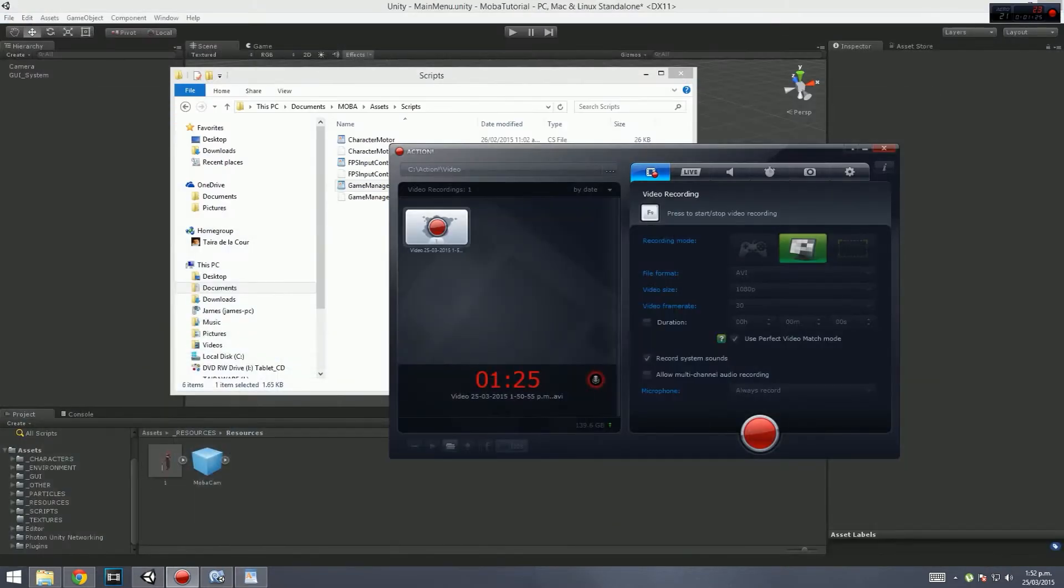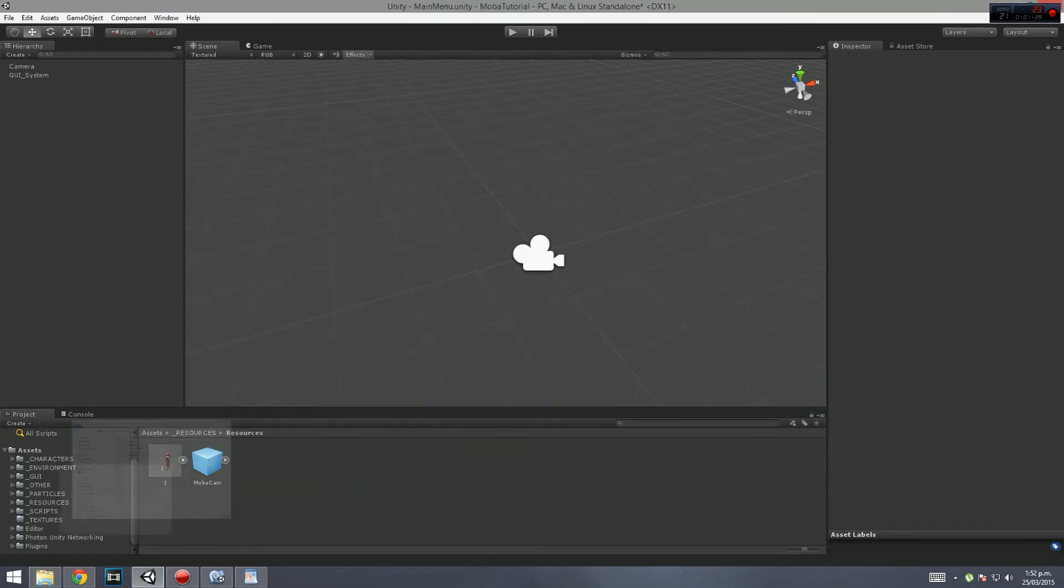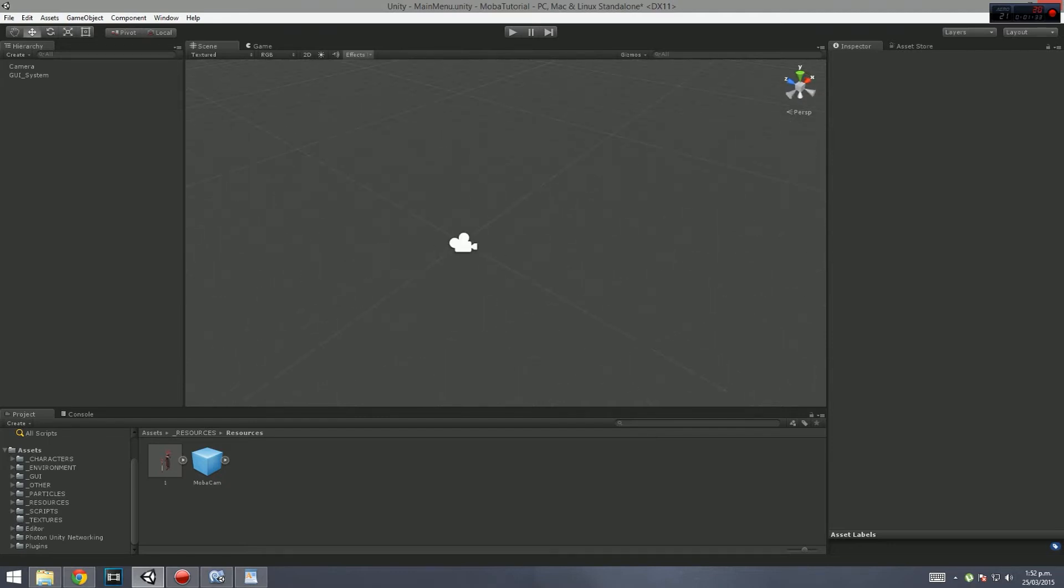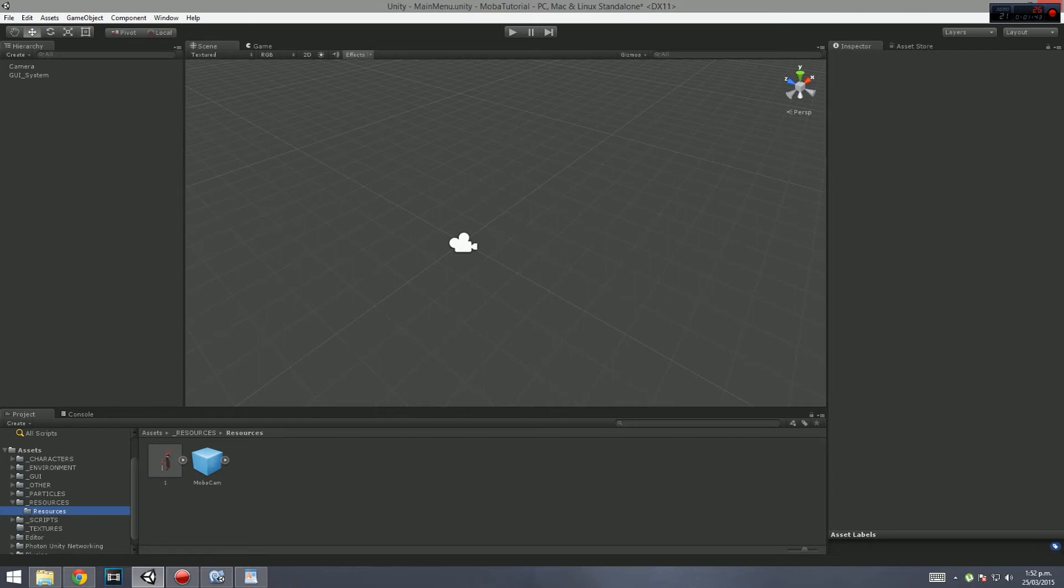So if we minimize that, that is the previous version from our old game. What I've done is started a new project and split them up so everything is completely tidy.